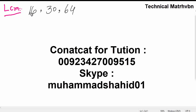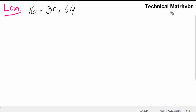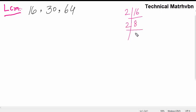Let's find the least common multiple of 16, 30, and 64. First, we have to find the prime factorization of these numbers. Starting with 16: 2 times 8 is 16, 2 times 4 is 8, 2 times 2 is 4, and 2 times 1 is 2.